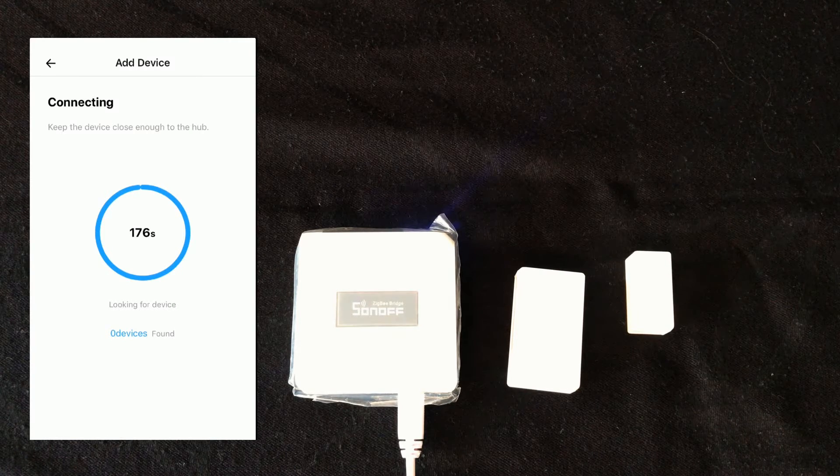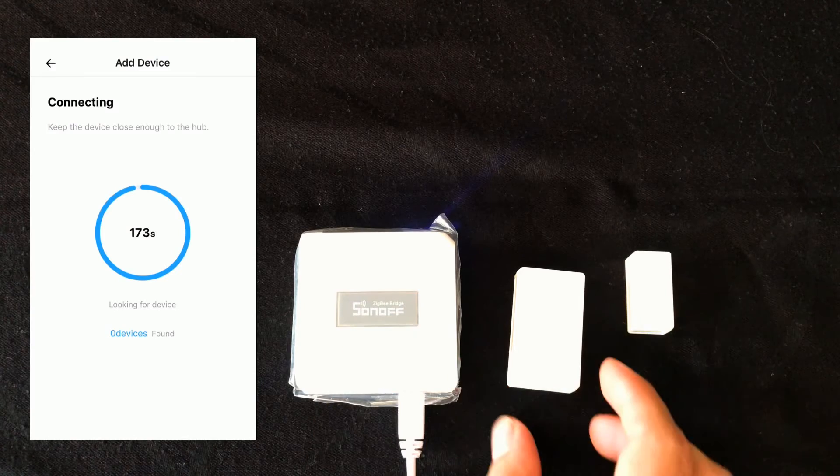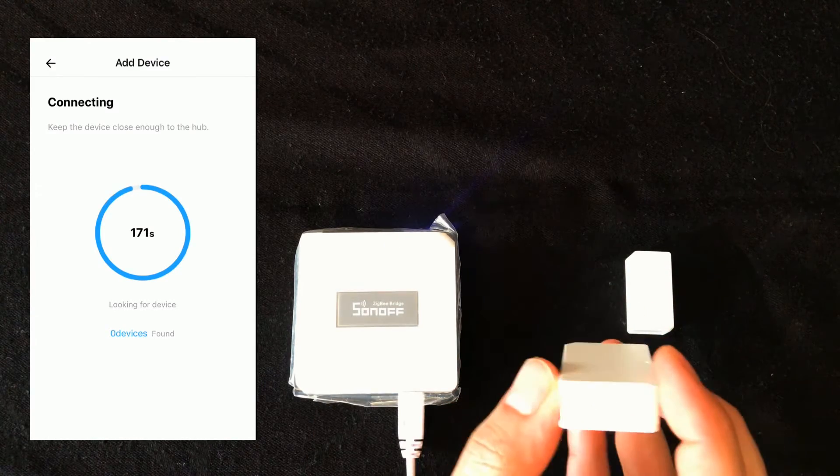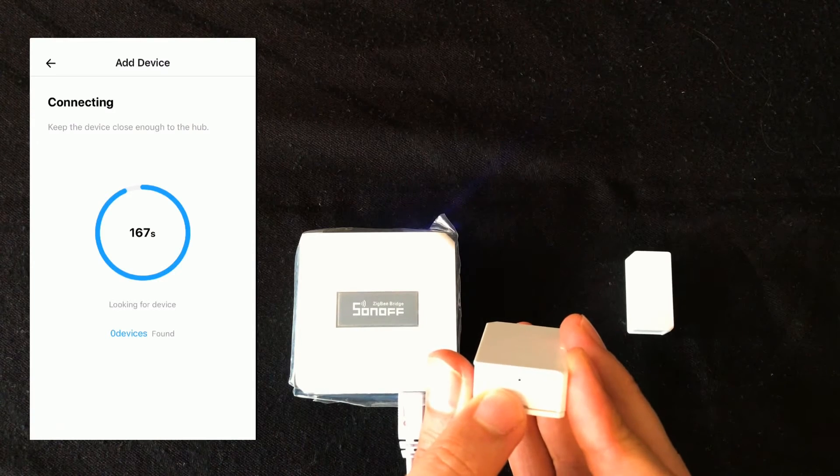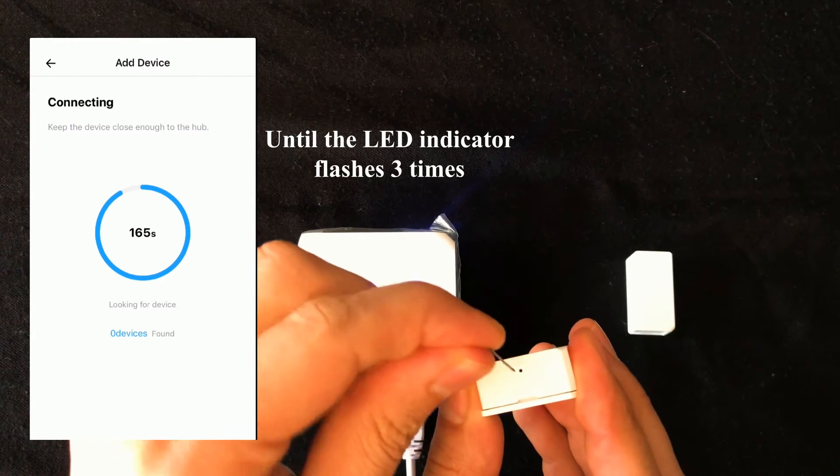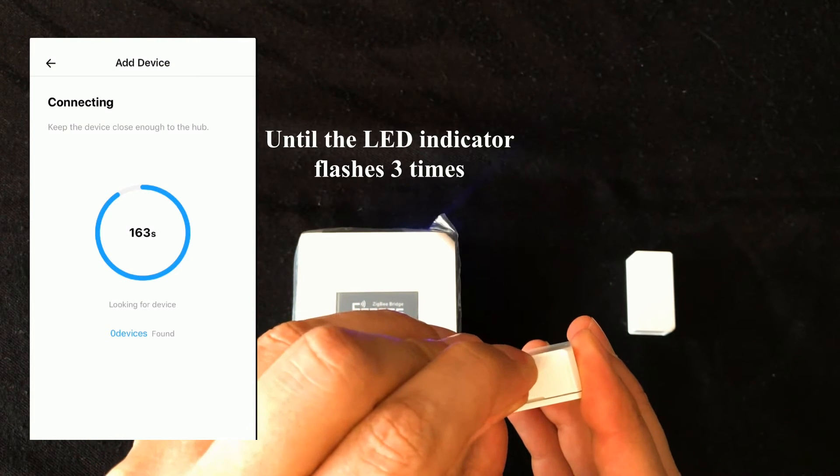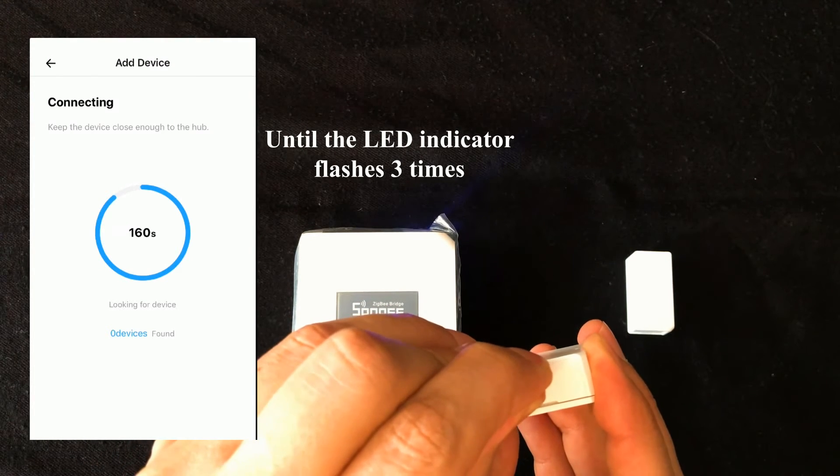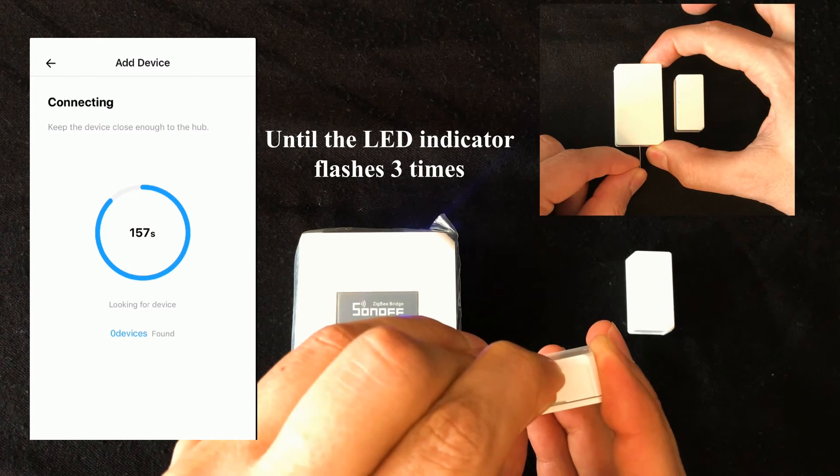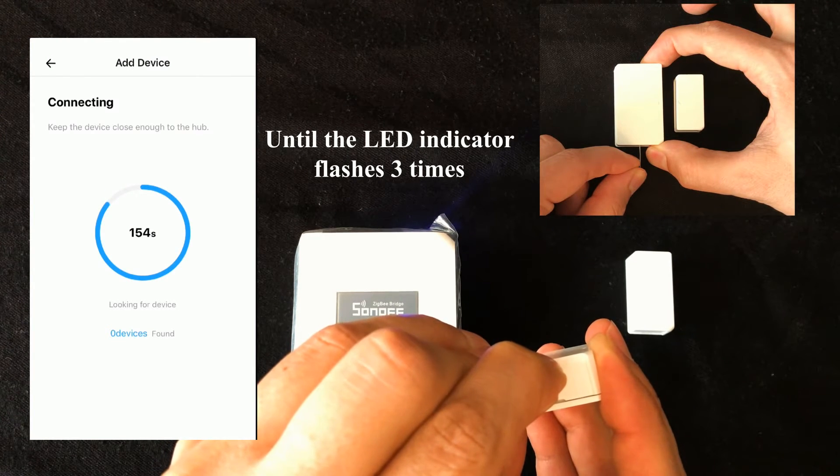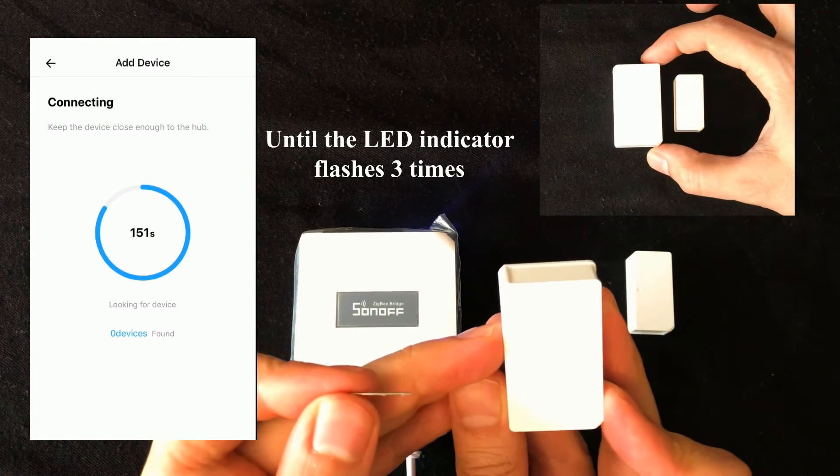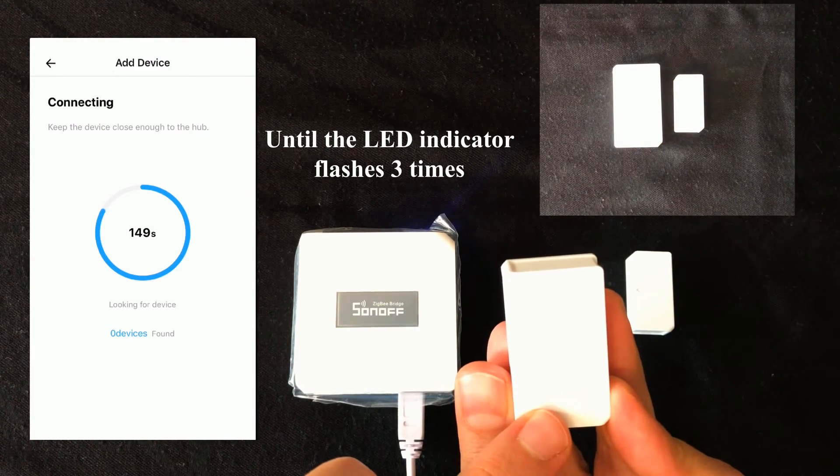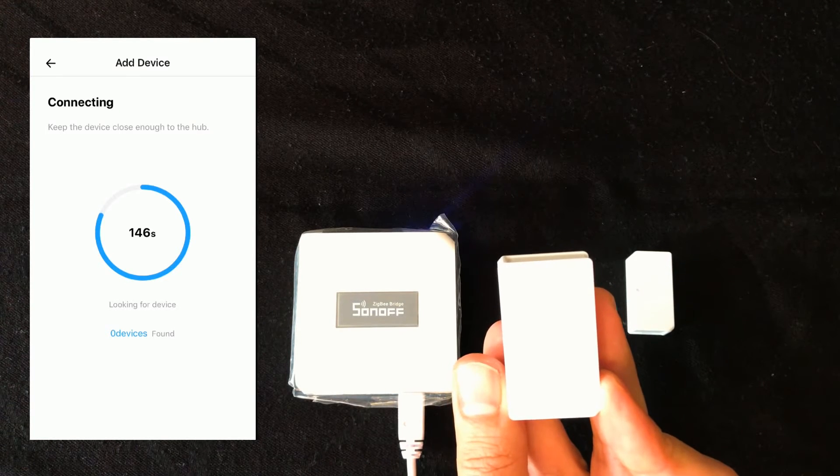OK, the bridge is ready to pair devices to it. Here we have to press the pairing button of door window sensor and hold it for 5 seconds. I use a needle to do that. LED indicator shows the pairing situation.